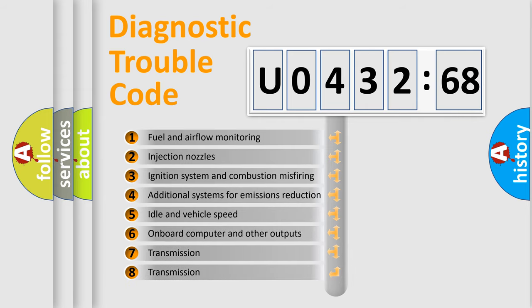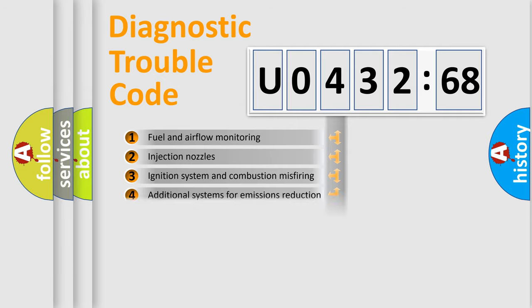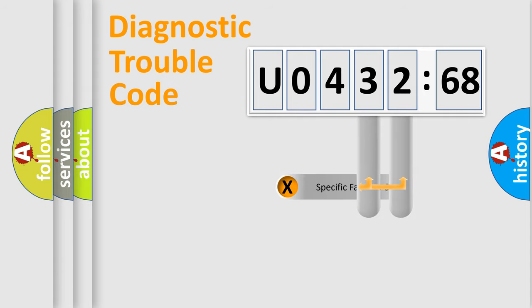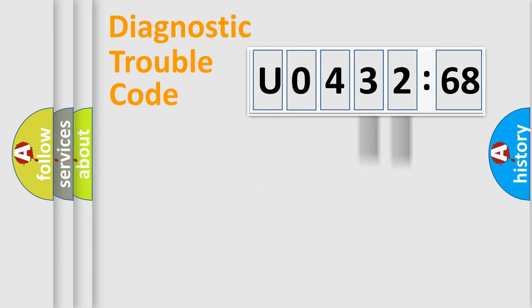The third character specifies a subset of errors. The distribution shown is valid only for the standardized DTC code. Only the last two characters define the specific fault of the group.